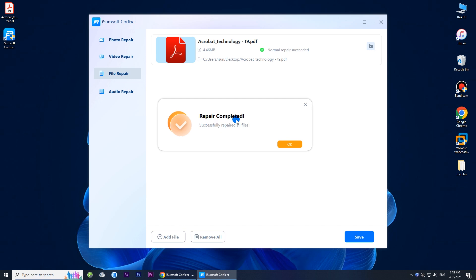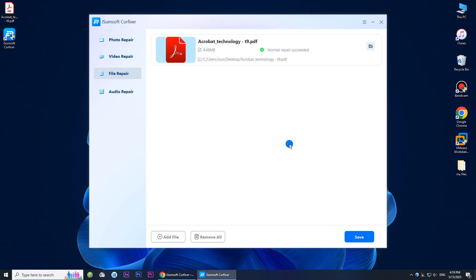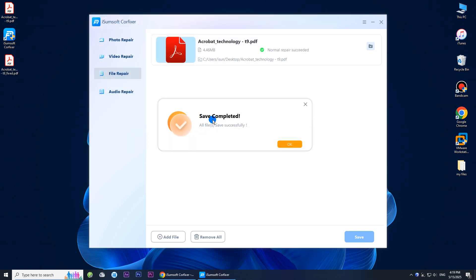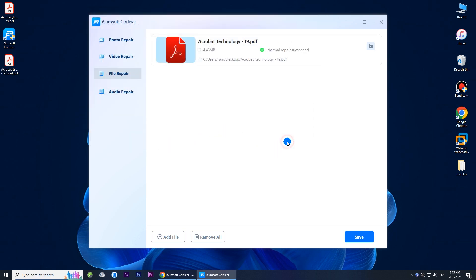The repair worked. Click Save to save the repaired PDF. Now you can open the PDF without any problem.